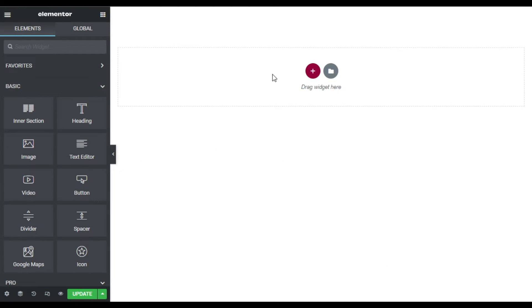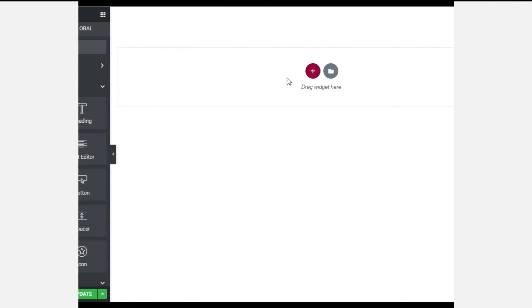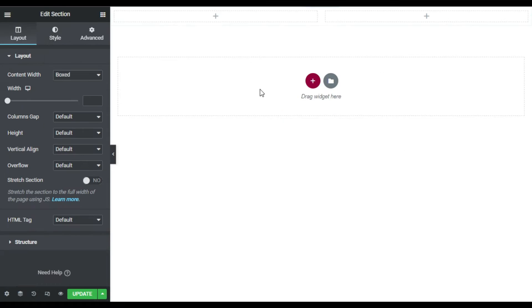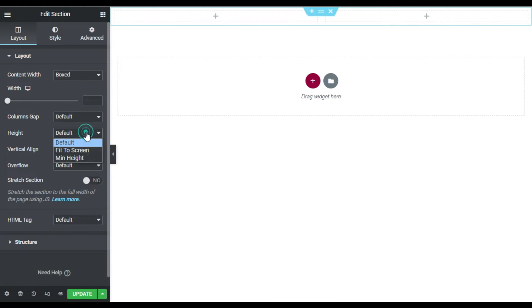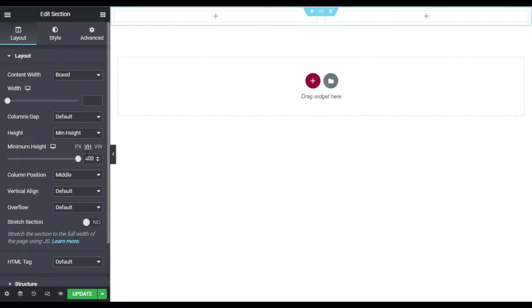Here I'm on my Elementor page builder. First of all I will design the section layout. For this I will click on the plus button and add a two-column structure. Now I will change the height to minimum height and I will change it to vh100.